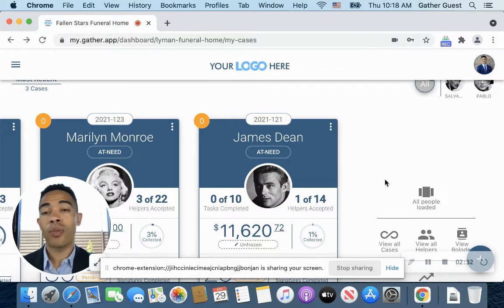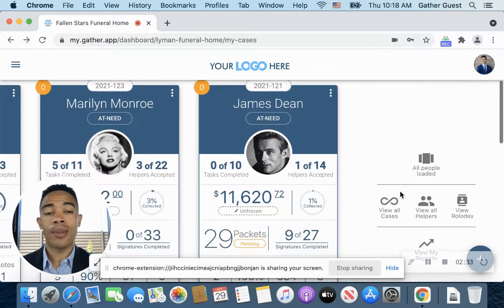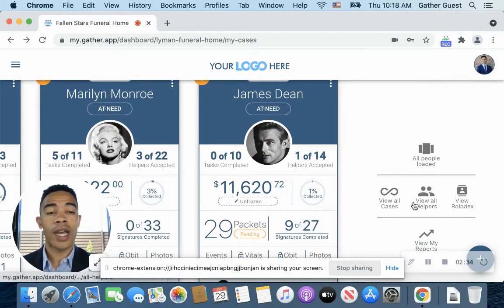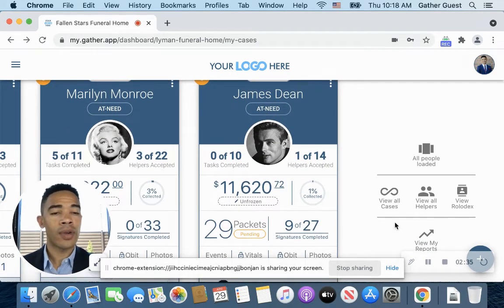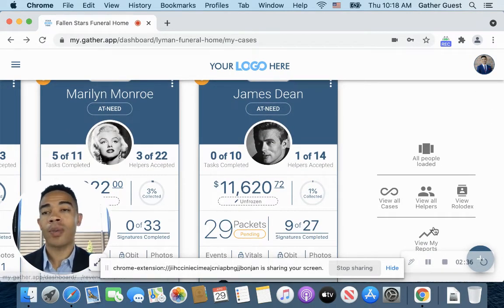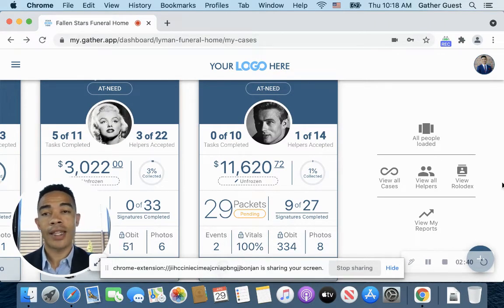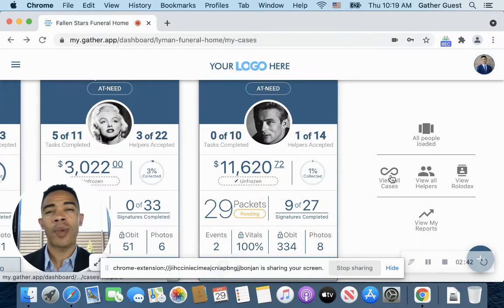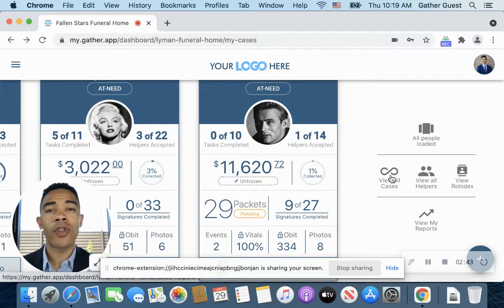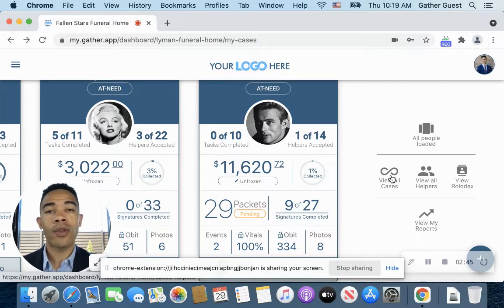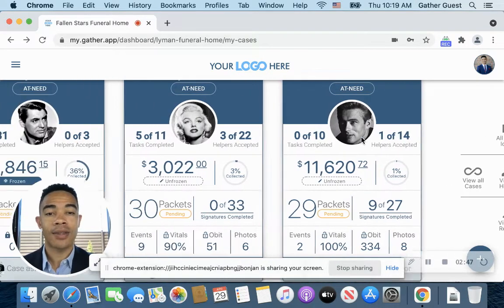And then you have the ability to load more over here on the side. And then you'll also notice those same viewing options we saw at the top here are also available over here on our right-hand side. So this gives you the option, no matter what your workflow is, to have those options there for you quickly to access.